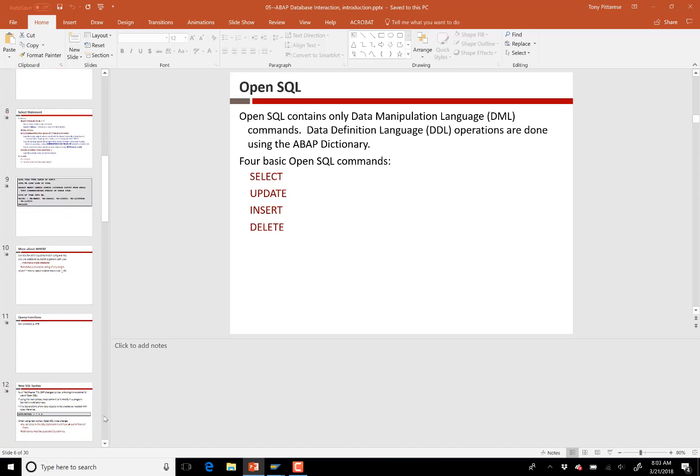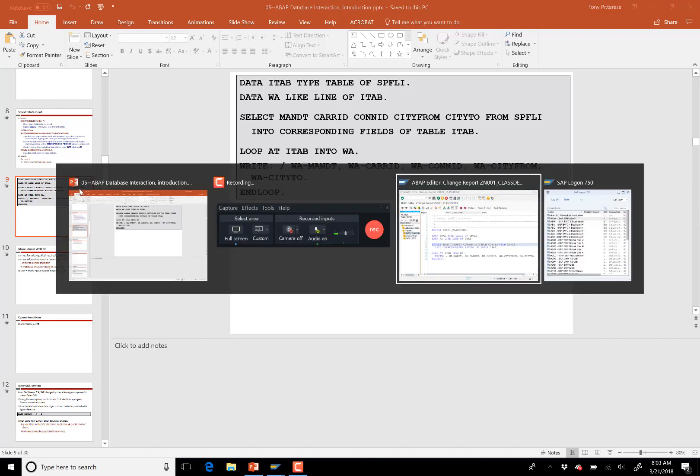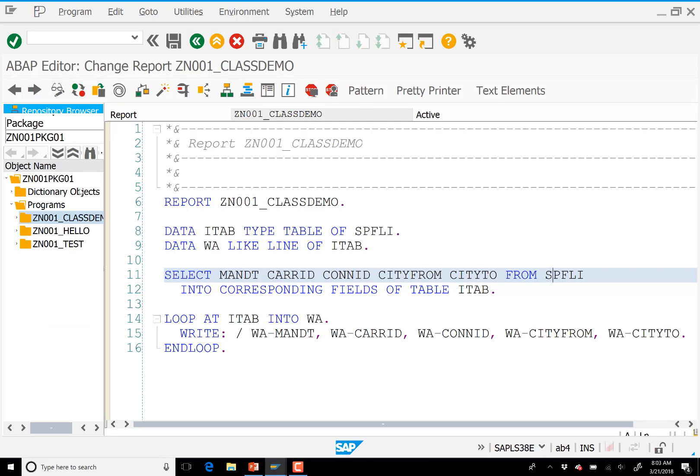We pretty much focus on four SQL statements: SELECT, UPDATE, INSERT, and DELETE. When we were together last time, we had started looking at the SELECT statement. I'll pick up here. This is an example of an ABAP program that employs OpenSQL to pull information from a database table and then display it on the screen, and I've moved that same code into our editor here.